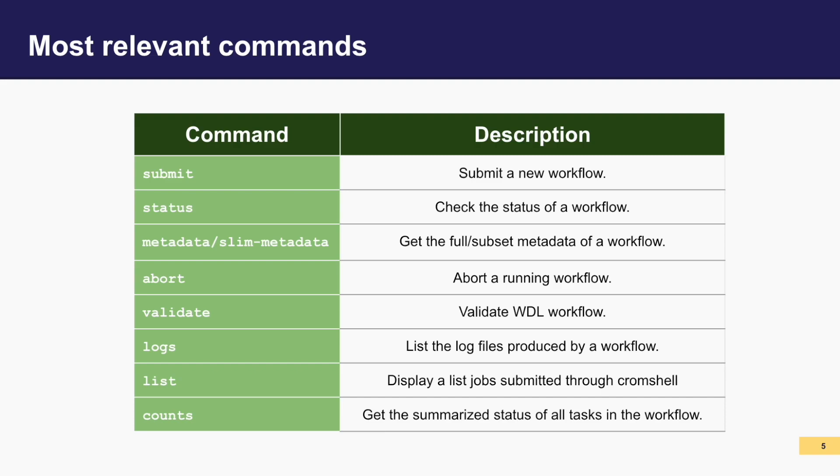The abort command allows you to terminate a running workflow, halting its ongoing execution. Validate validates a WDL workflow, ensuring its adherence to the syntax and structure of our standard workflows. There are several other commands, like logs, lists, and counts, which all give detailed information about the workflow that are helpful when troubleshooting.